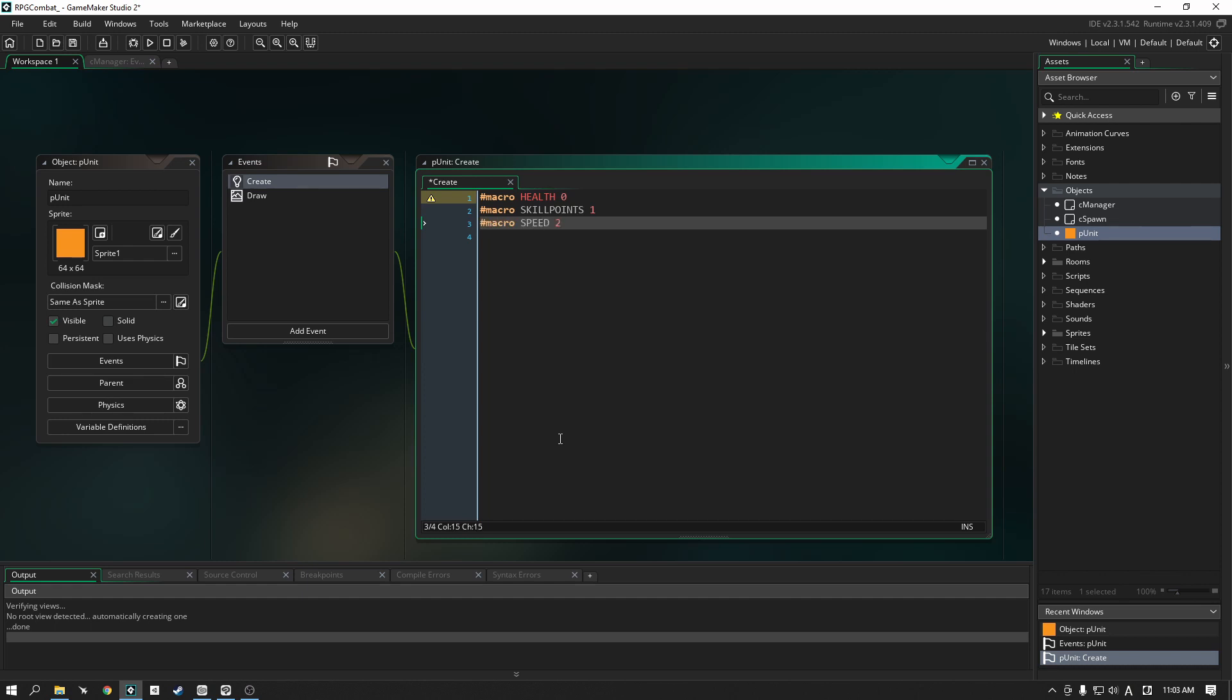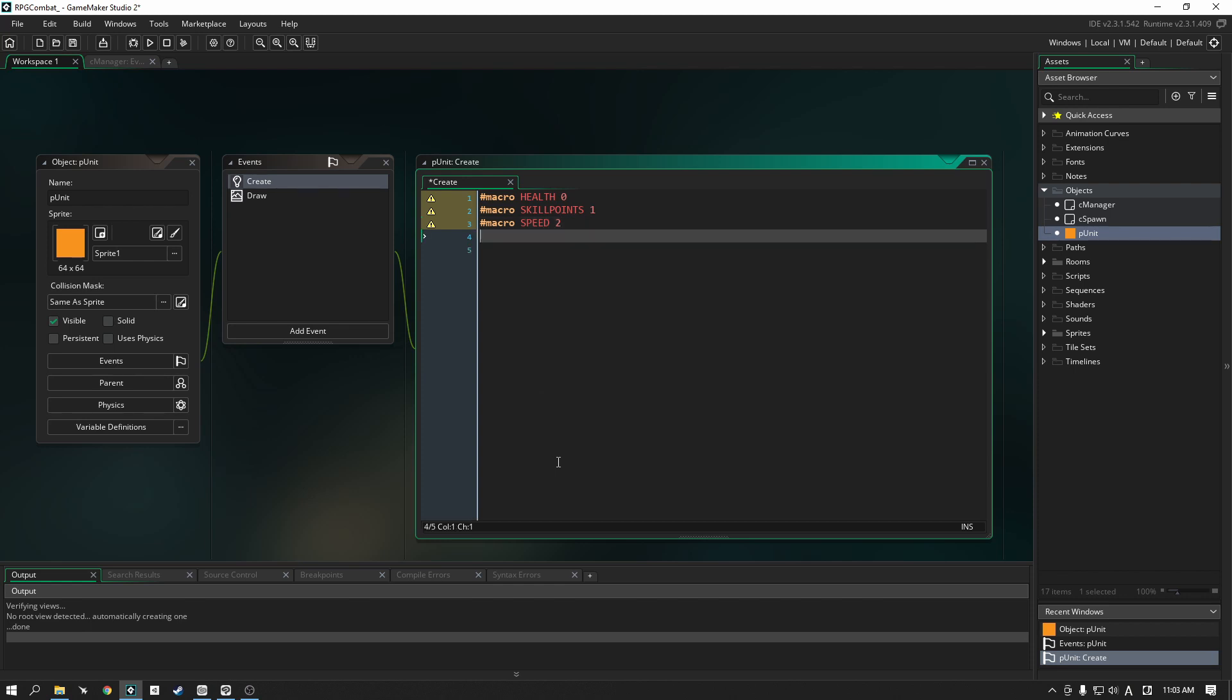Okay, good, so our macros are all set up, and don't worry about the warning, the warning is just saying that it's unused, meaning we haven't done anything with this information yet. But, we are going to get started with that now.